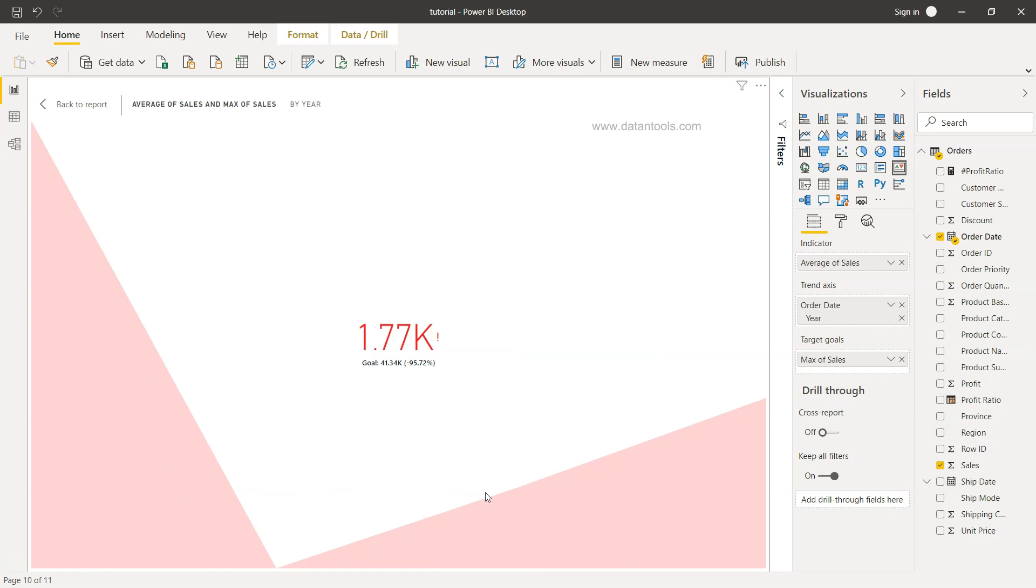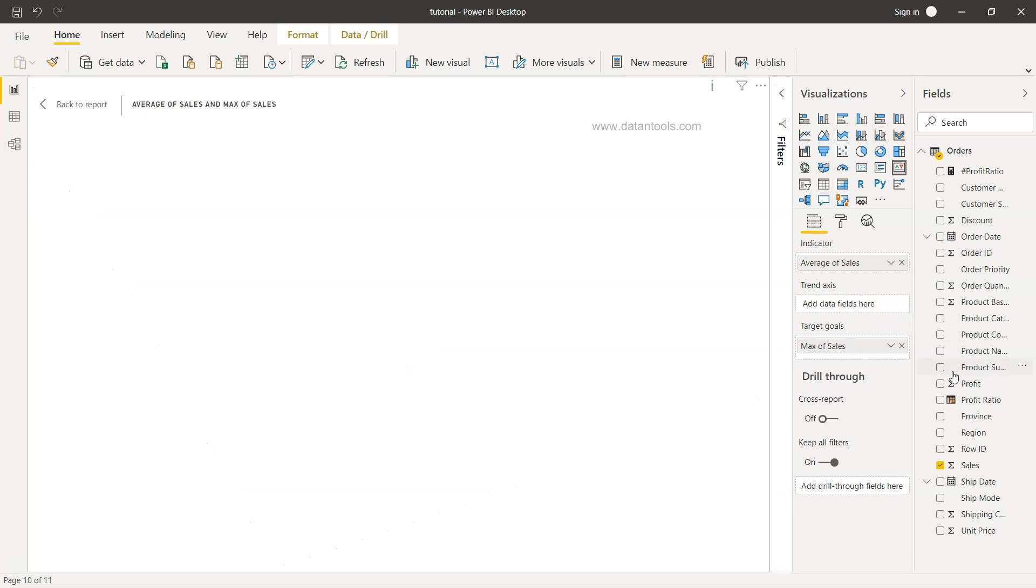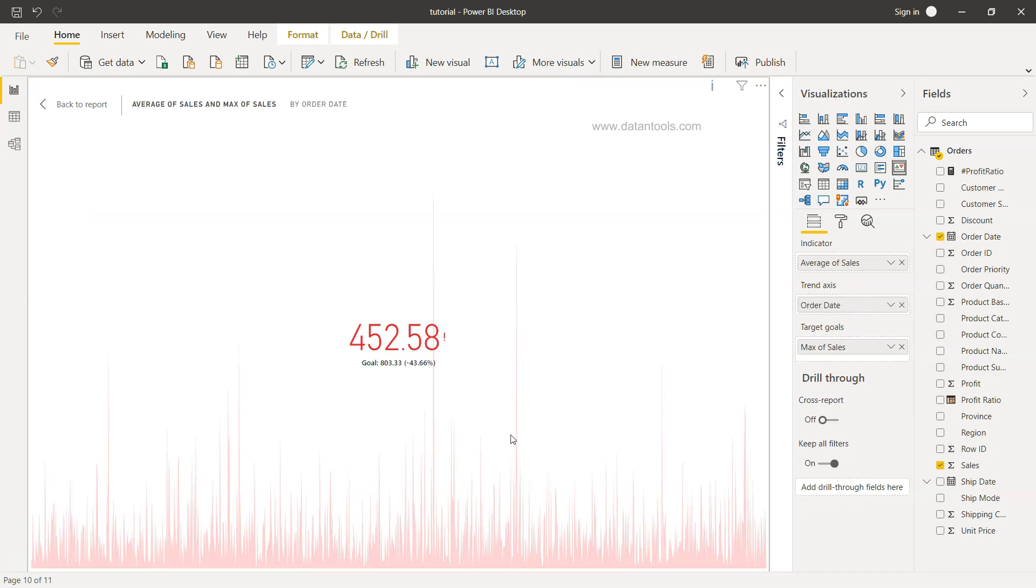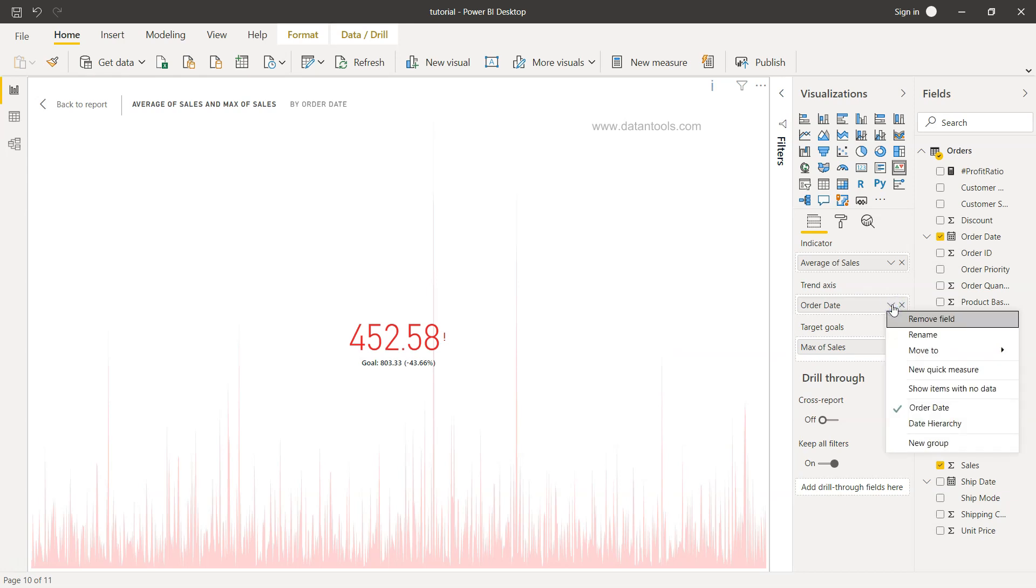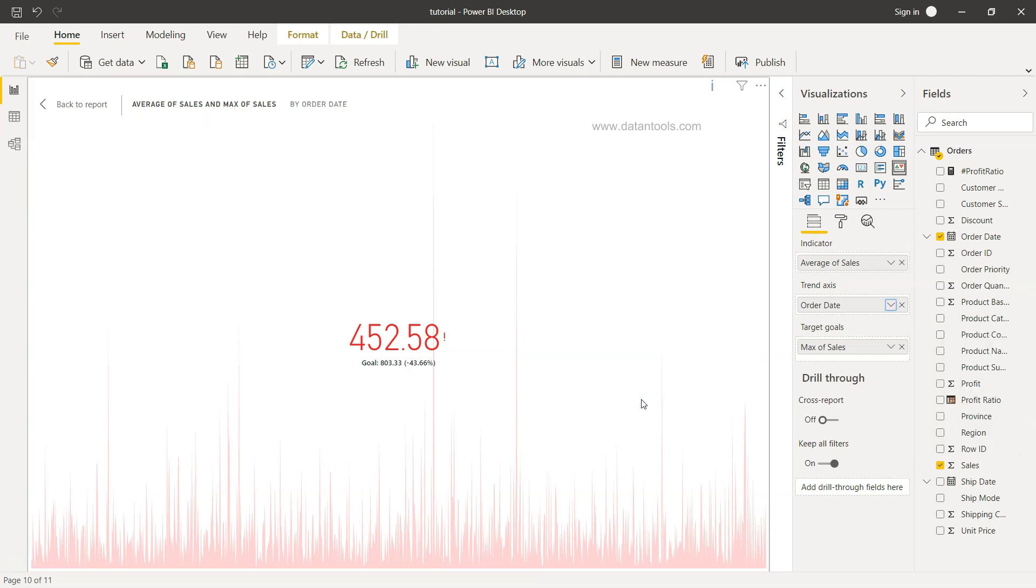So right now not looking really good, so I can just remove that and again bring in the order date. But this is basically the sort of settings that you can do. Even you can look at various different options. Right now we looked at the year, but you can look at the quarter or month by creating the custom fields.